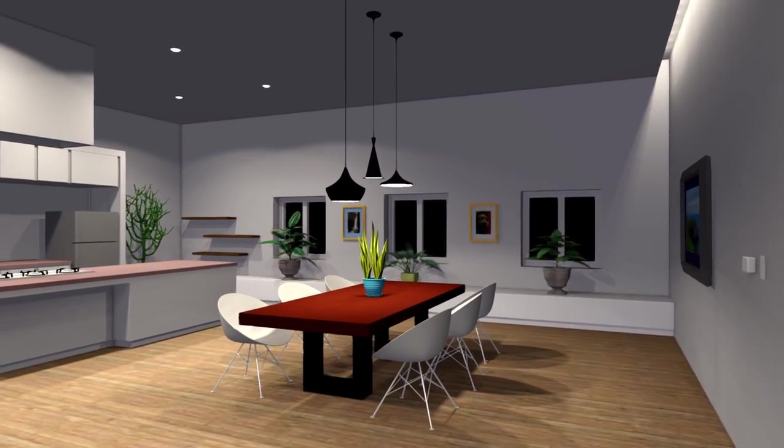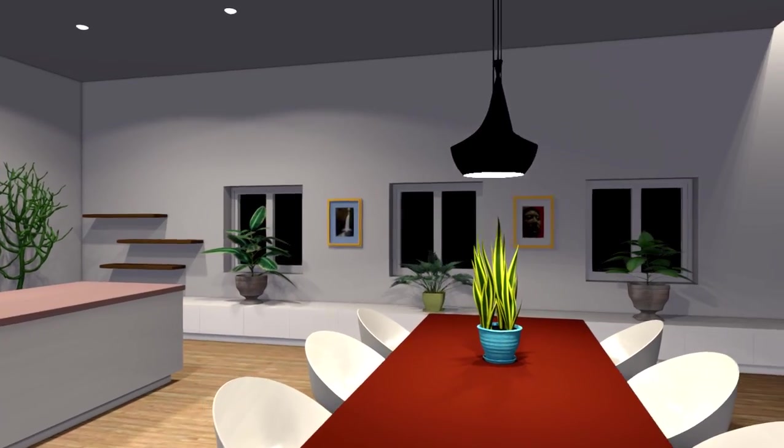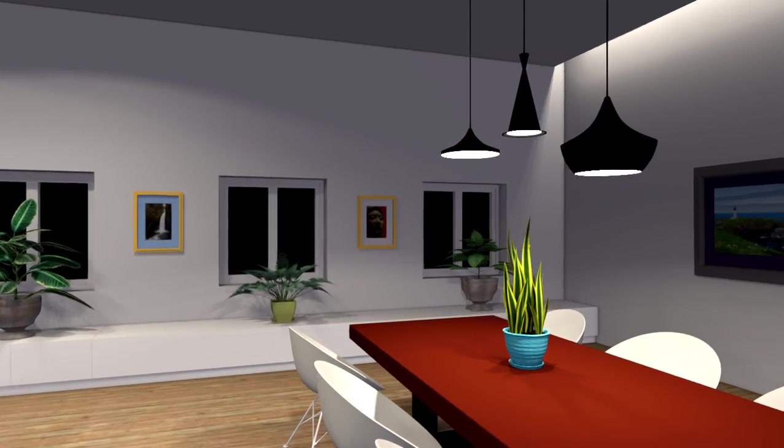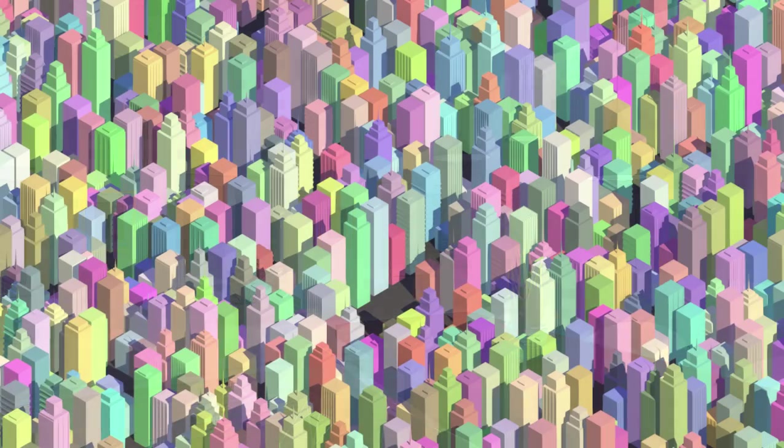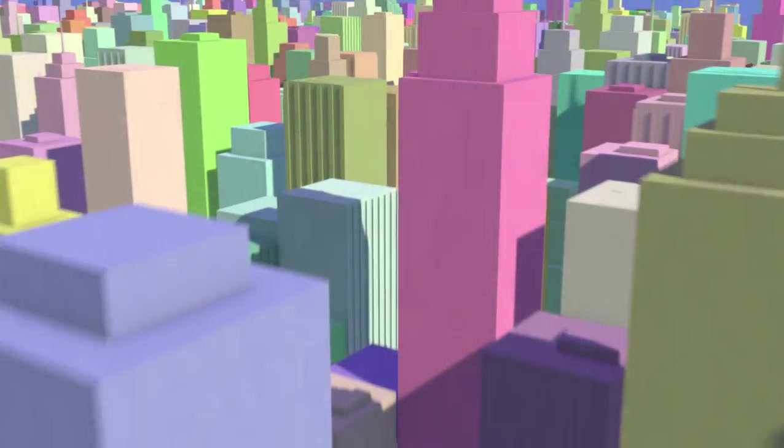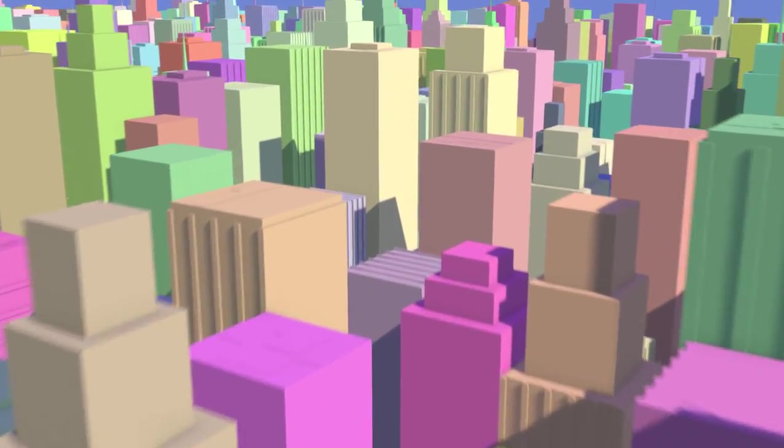The course also includes tips and tricks to enhance productivity in the interactive viewport. We conclude by exploring a few creative special effects, such as isometric rendering, depth of field, and motion blur.